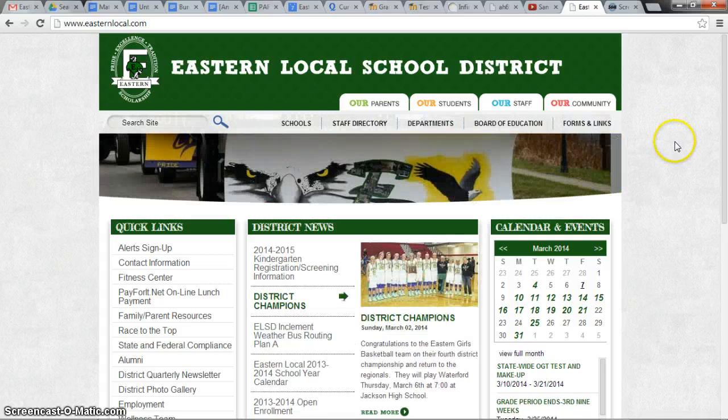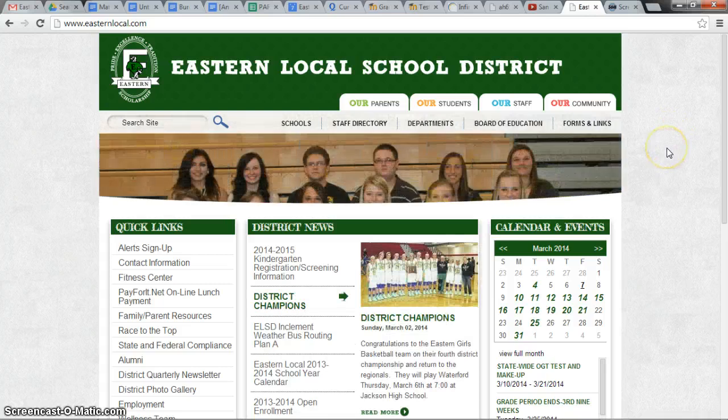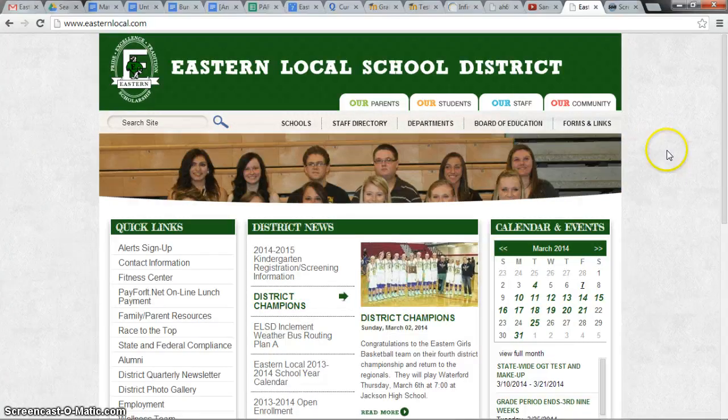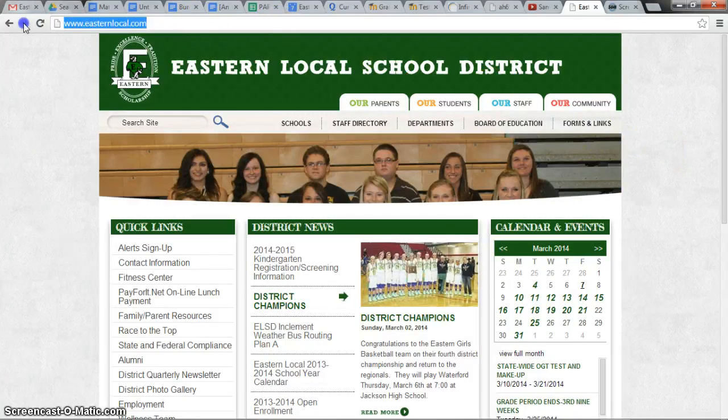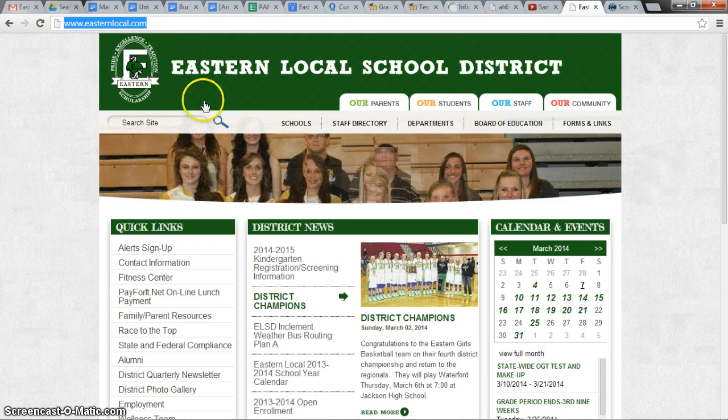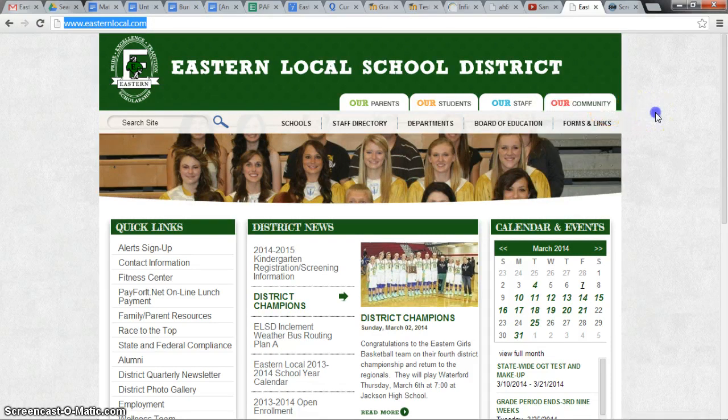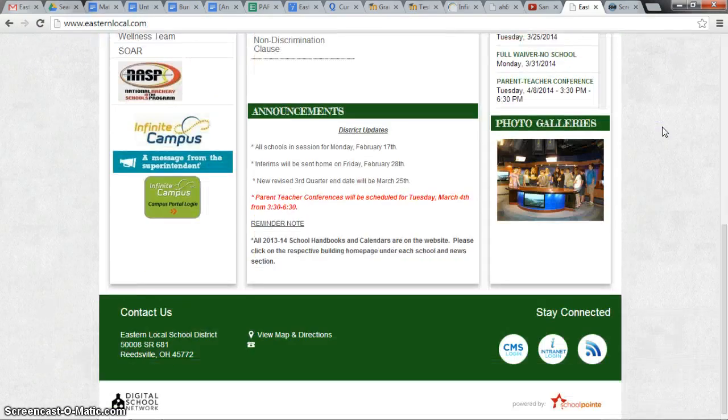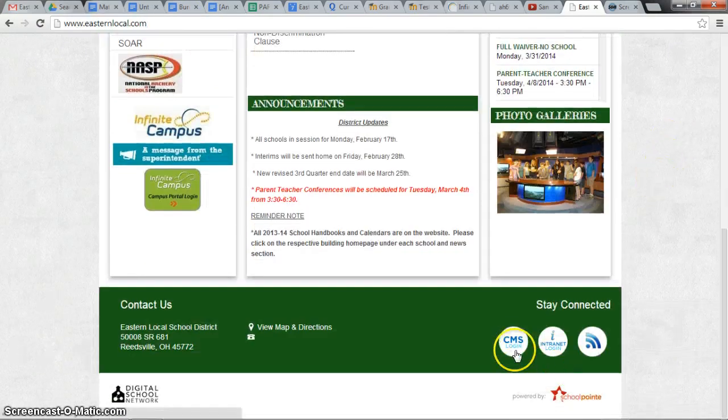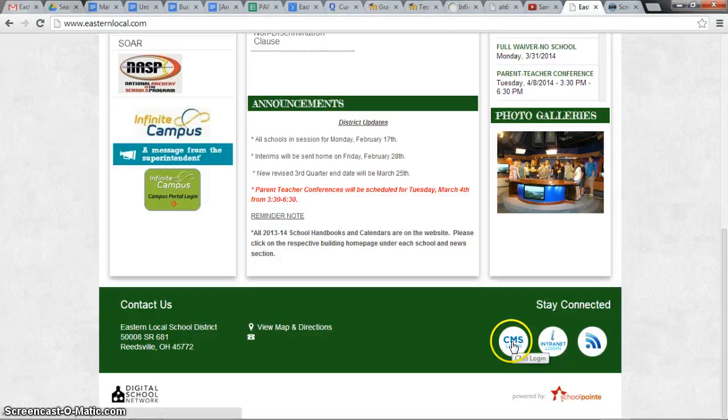The first step is to go to Eastern's webpage at www.easternlocal.com, scroll to the bottom of the page, and click on CMS login.